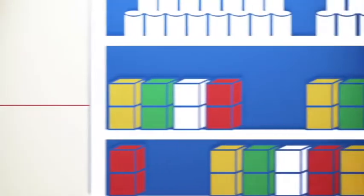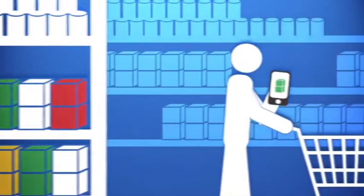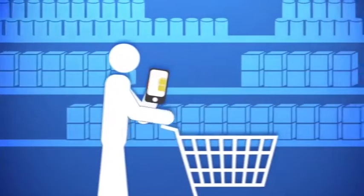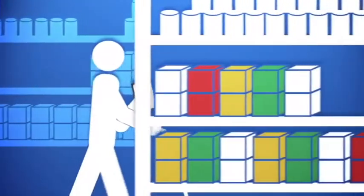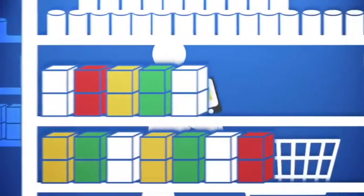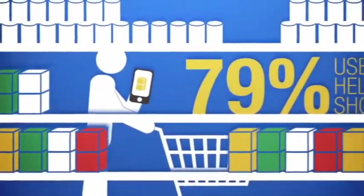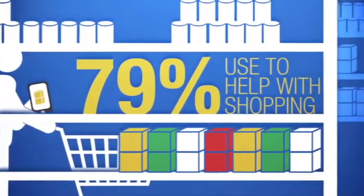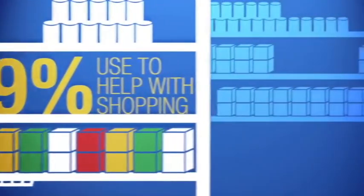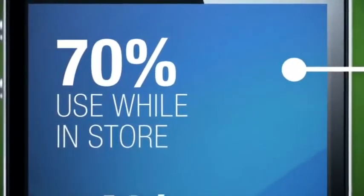They're becoming important to our shopping habits too. Smartphones have become the ultimate shopping companion, transforming us into more savvy consumers. 79% use a smartphone to help with shopping. In fact, 70% of us actually use our smartphone while in the store.